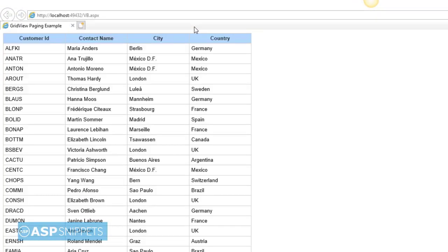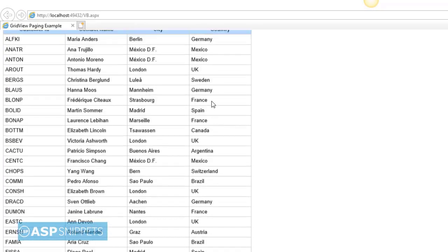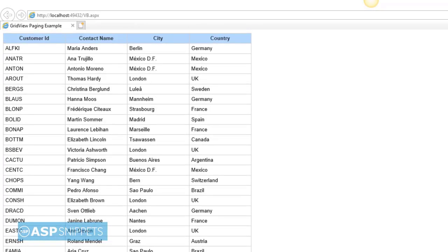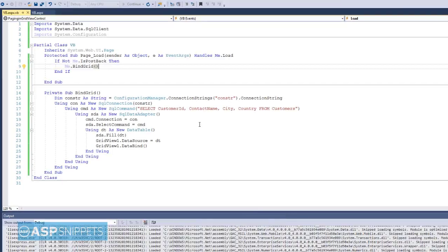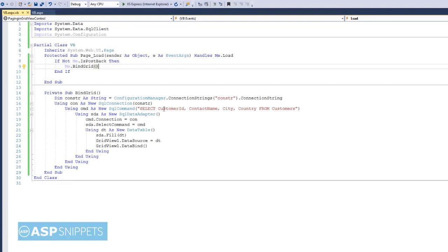As you can see the grid view is now displaying the records from the customers table. Now let's move to the second part, which is paging.